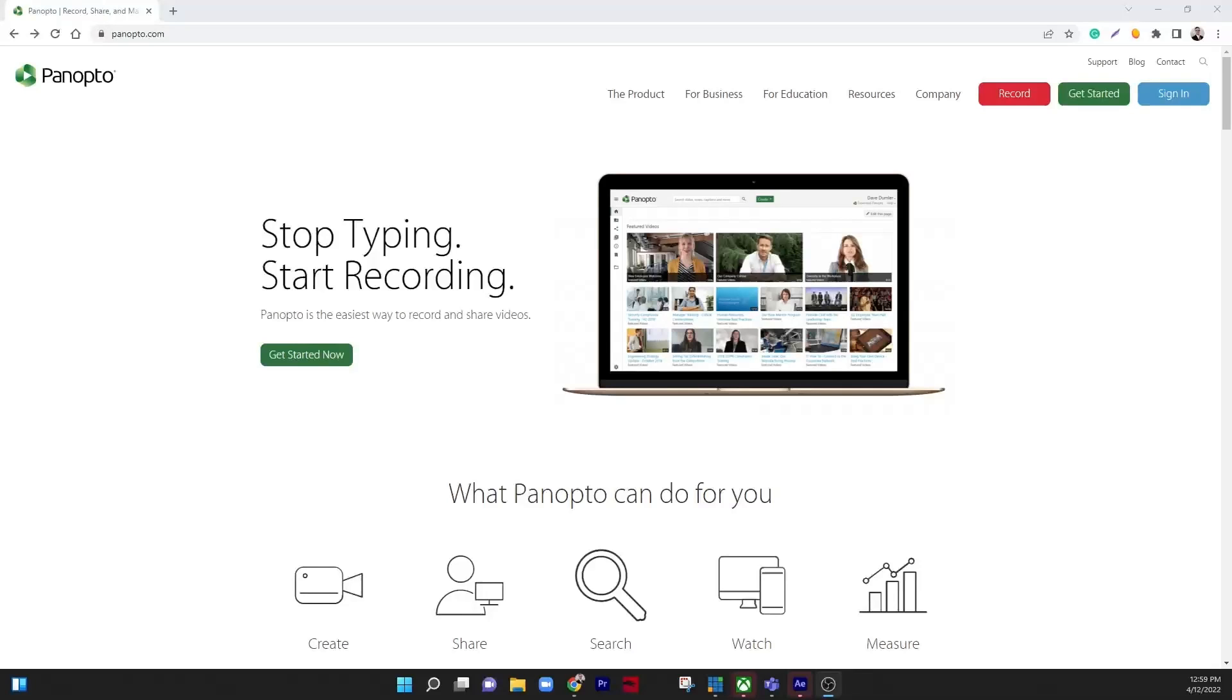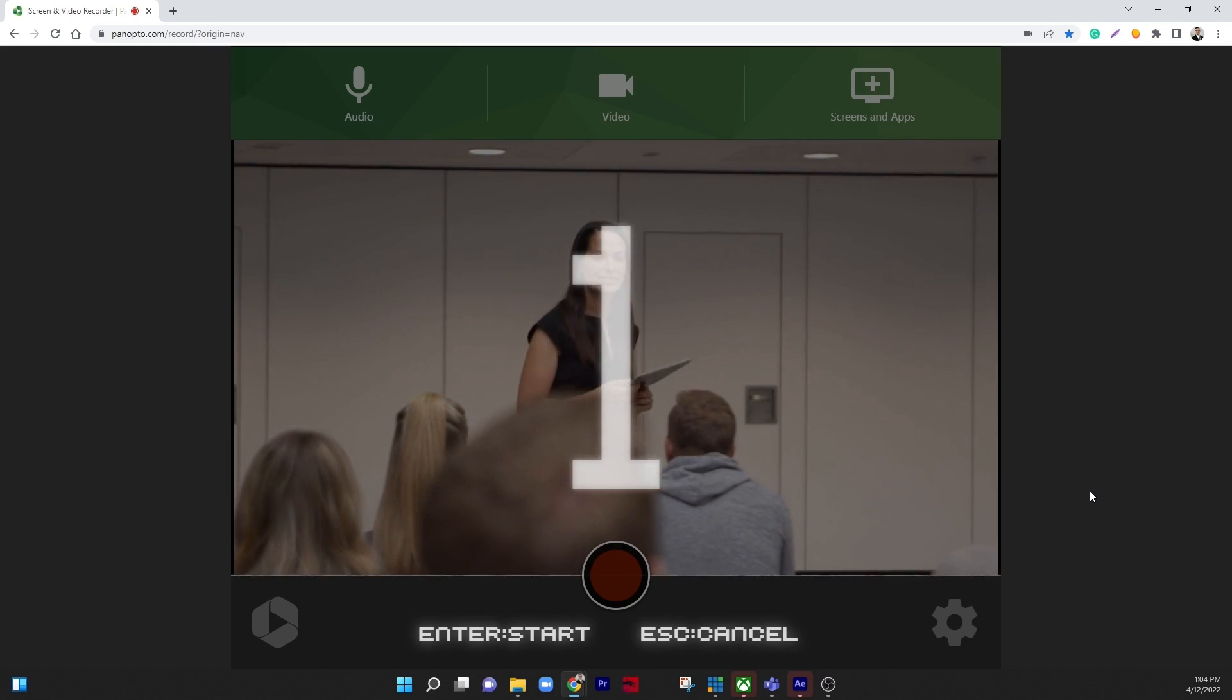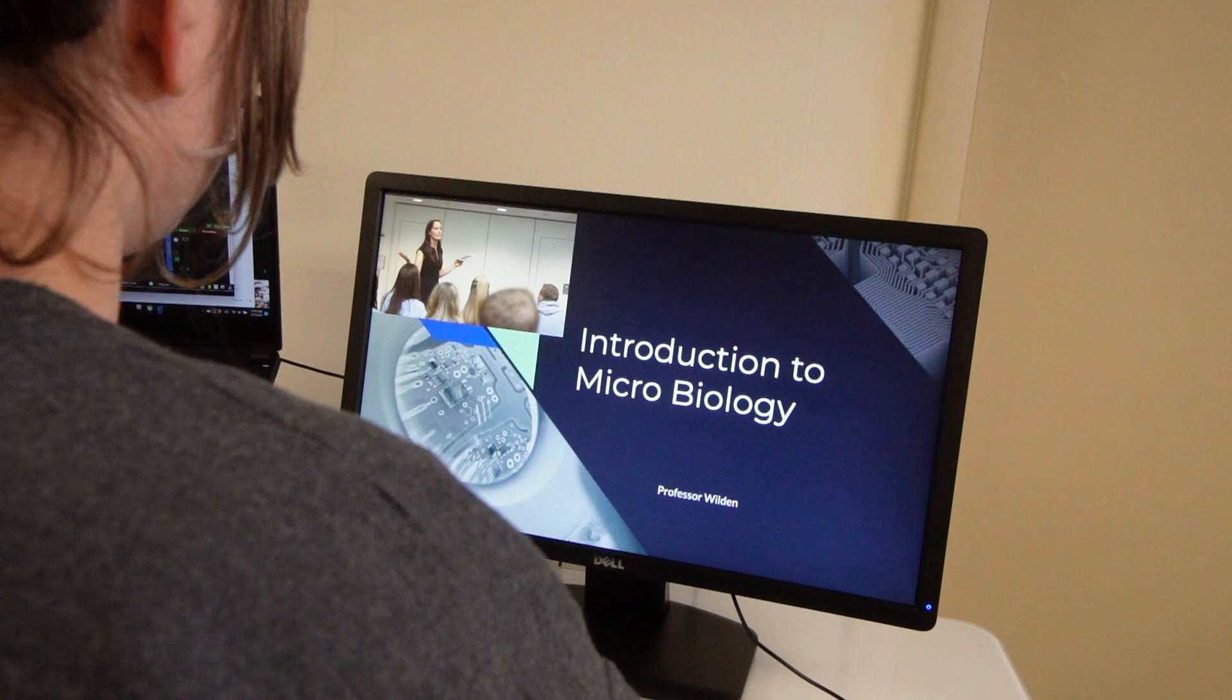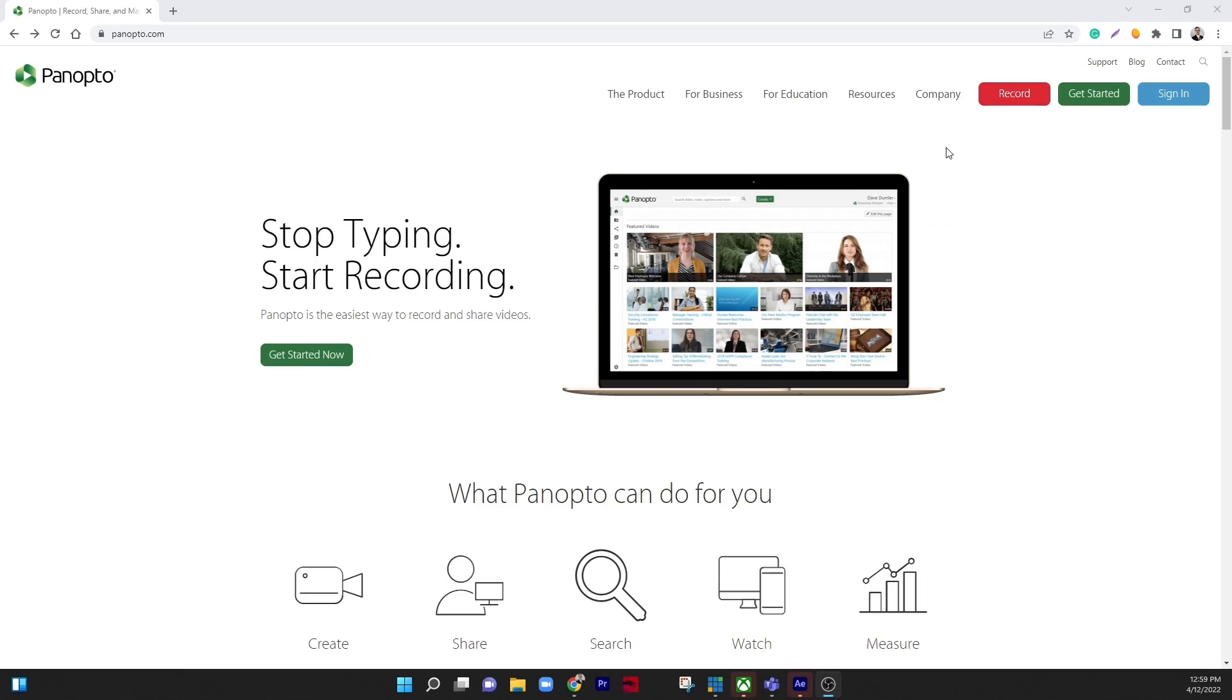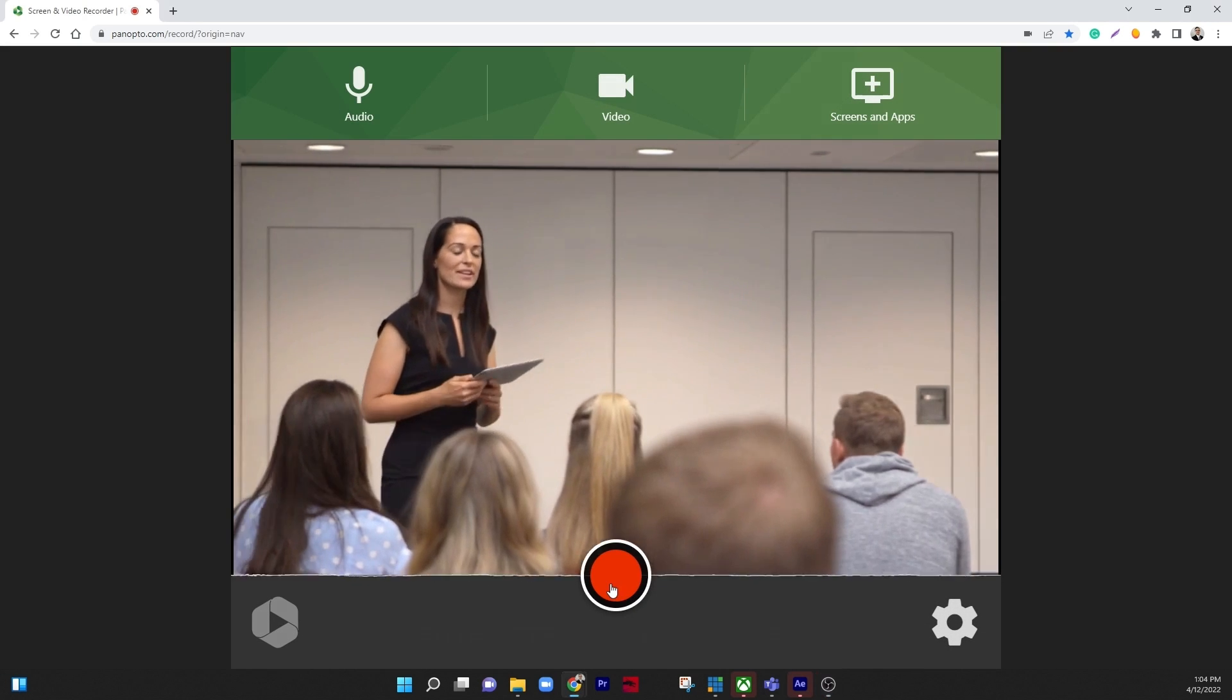Panopto is one of the world's leading video management solutions used by businesses and educational institutions around the world. Capturing video content and sharing it with your audience has never been easier using web browser-based Panopto Express.